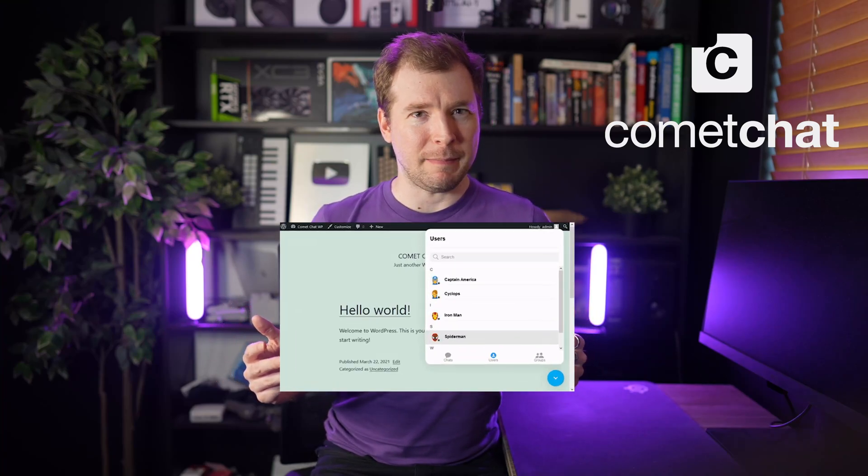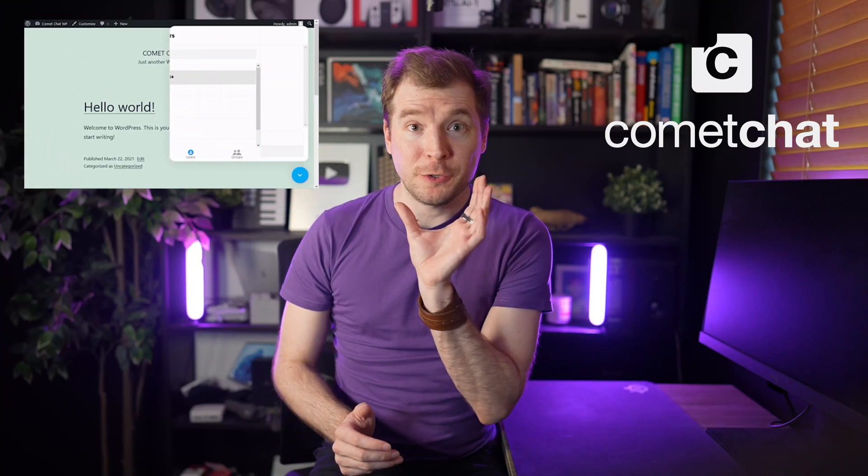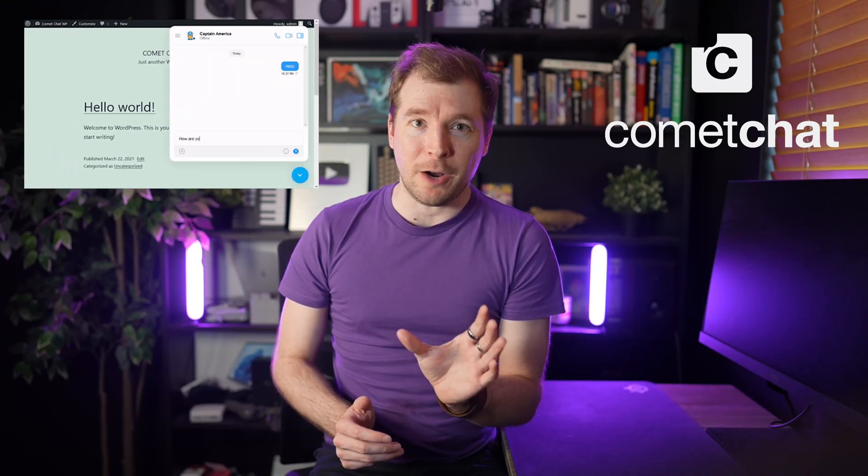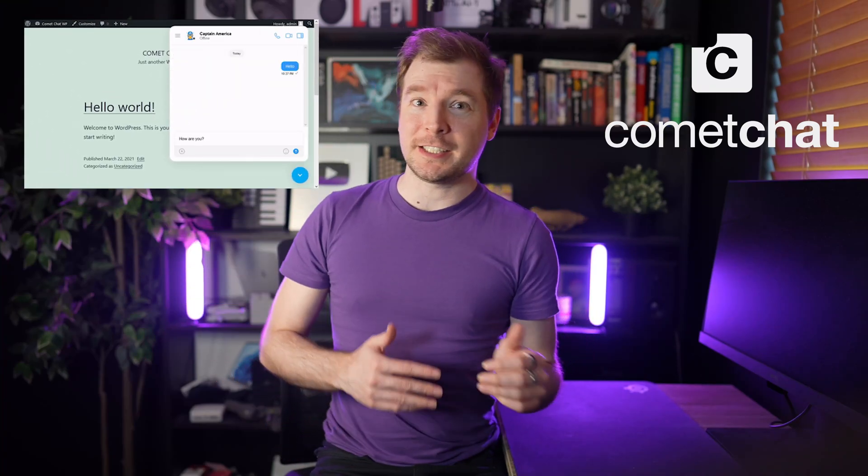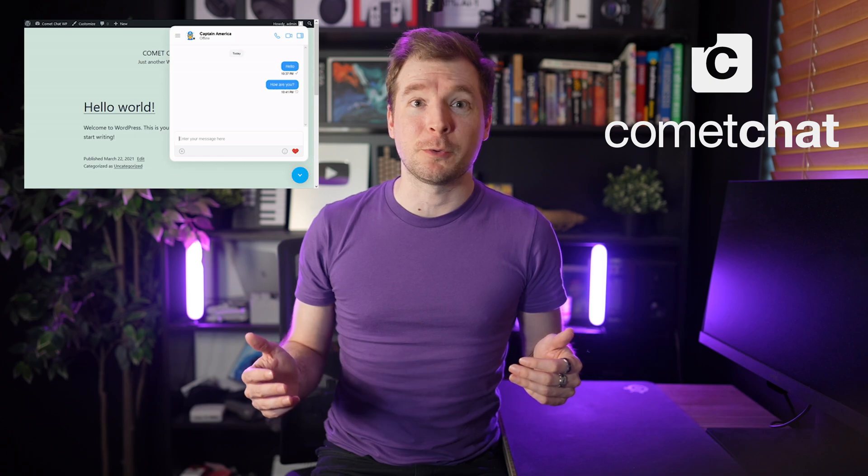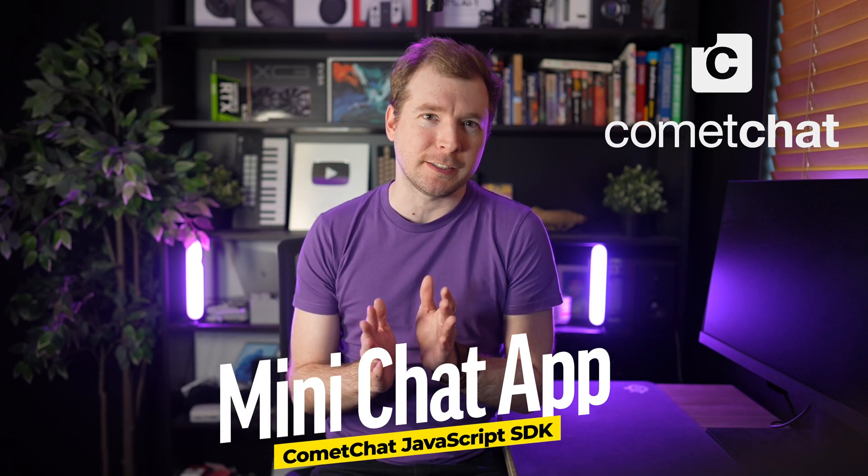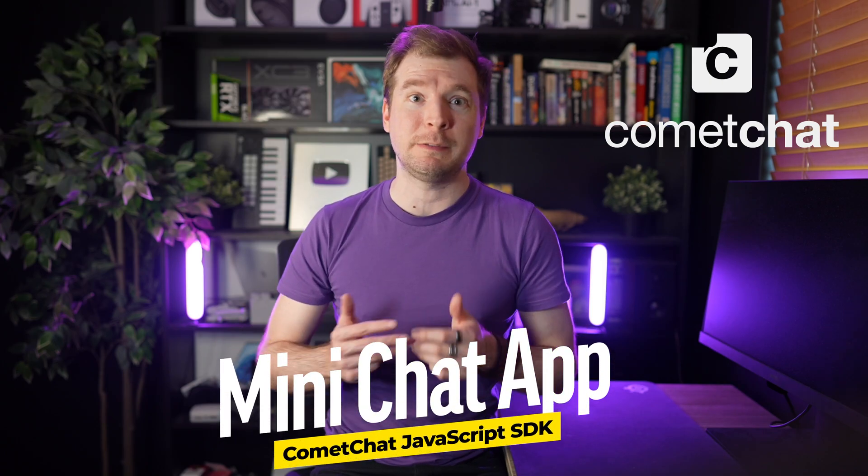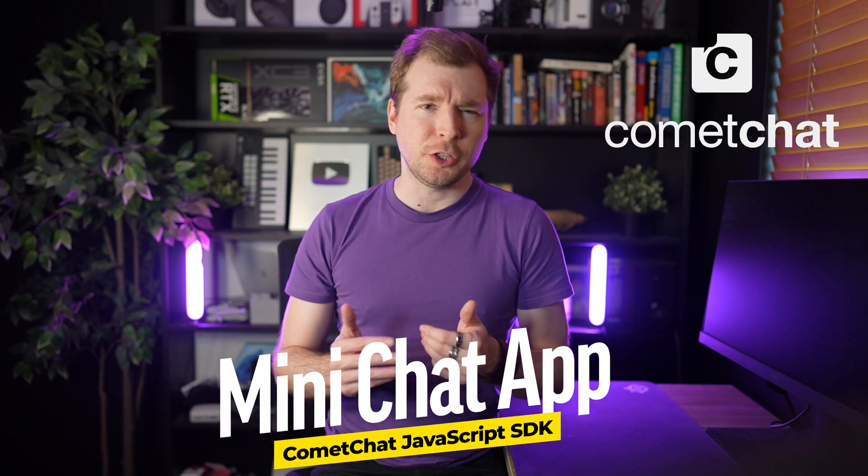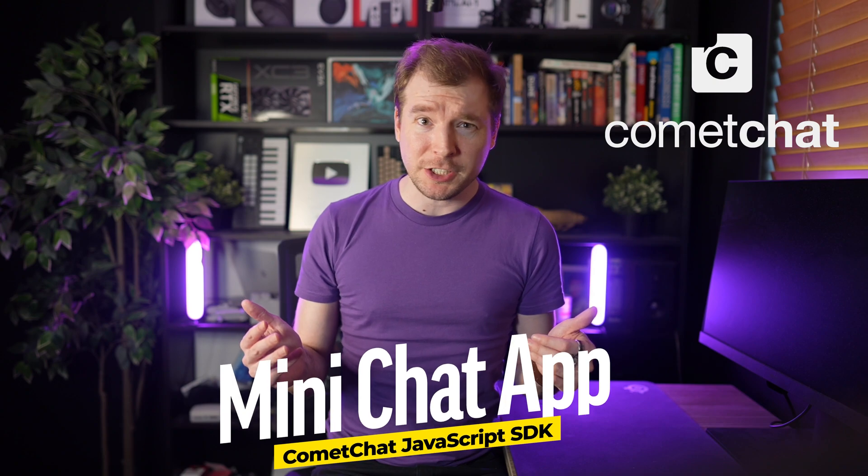If you're looking to build a real-time application, we're going to do that right now. In this video, in just 10 to 20 minutes, we're going to put together a micro instance of a real-time chat application using just plain JavaScript and CometChat. Let's get started right now.